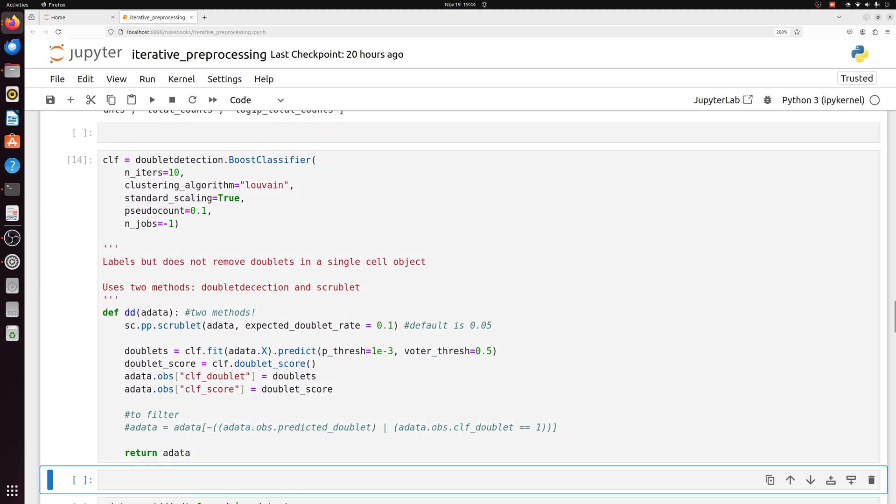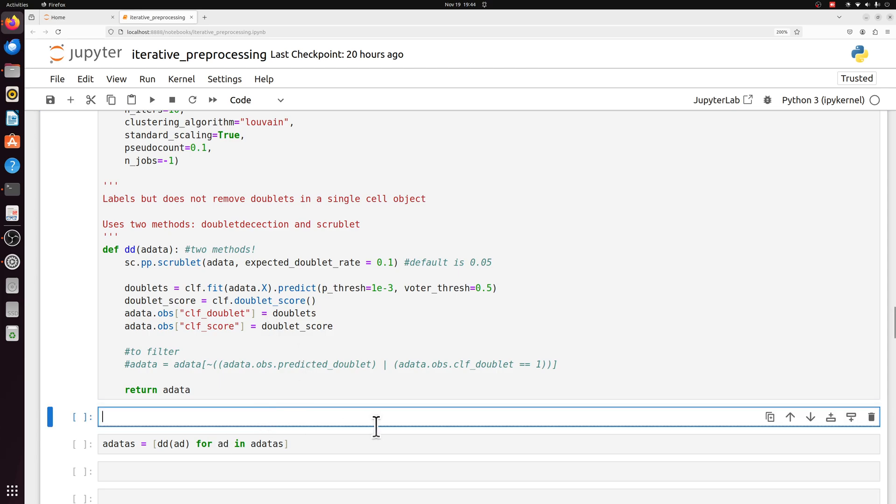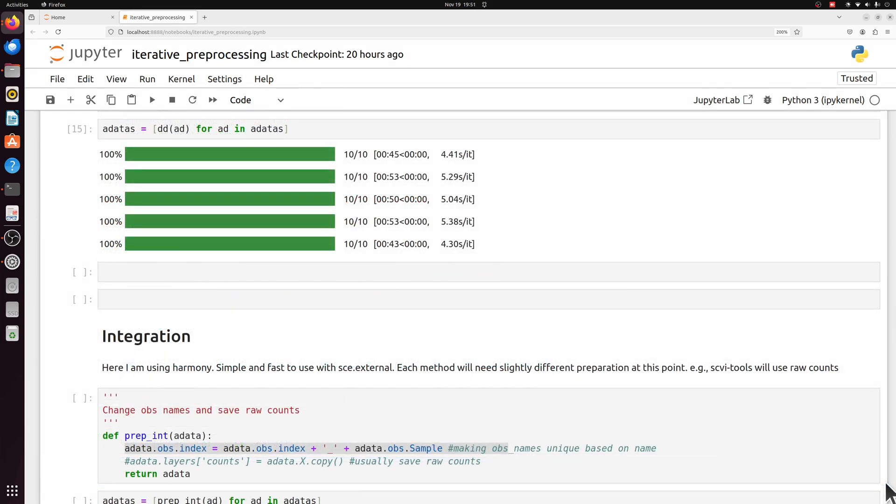And then we're going to use two different doublet detection methods, just because I find that doublet detection methods actually vary a lot. So I like to confirm the results with two different methods, at least. So this will take probably a minute or two per sample.